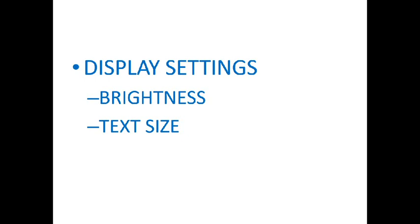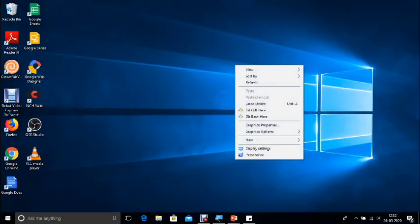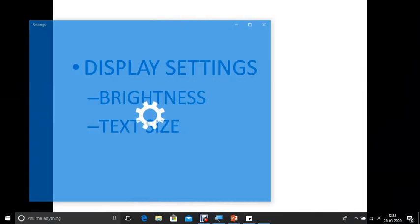So regardless of the laptops that you have, the best way to change the brightness setting is what I am going to show now. So just minimize this. Come on to the desktop, just do a right click, click on display settings.